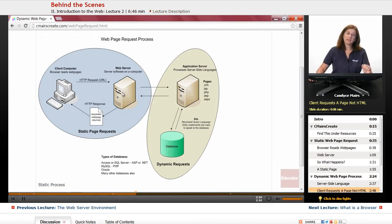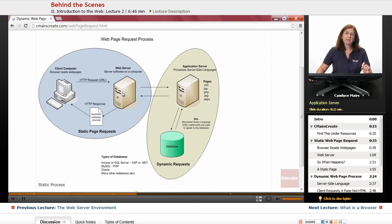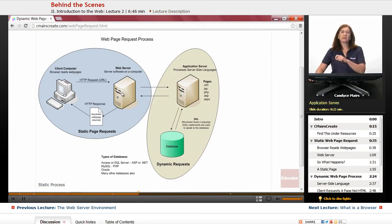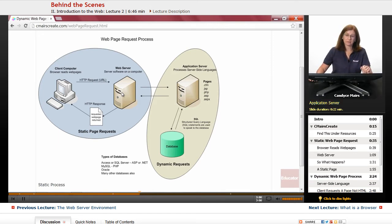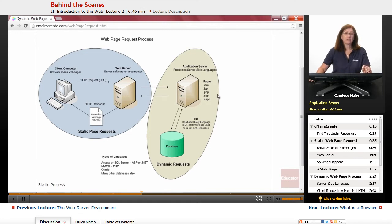The web server says, wait a minute, I only speak HTML. I have to send this on to somebody else who speaks that language. And that is usually referred to as the application server.